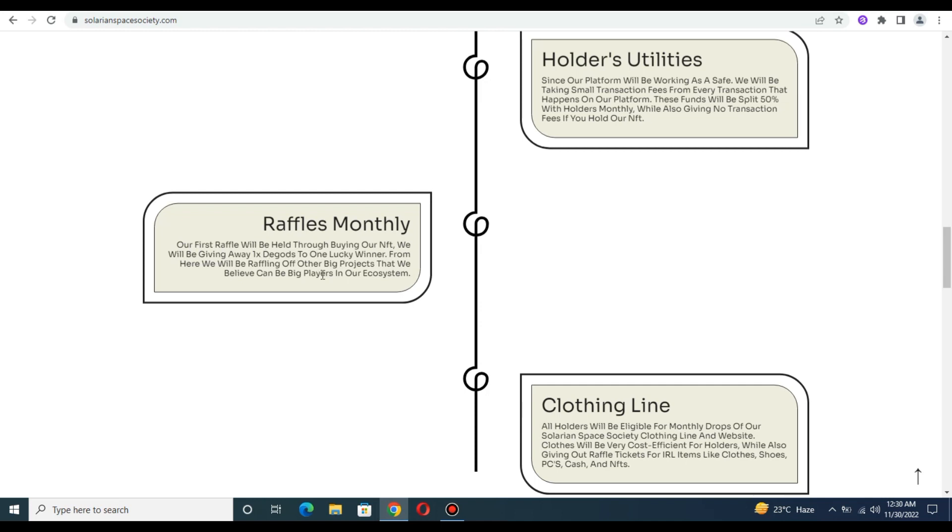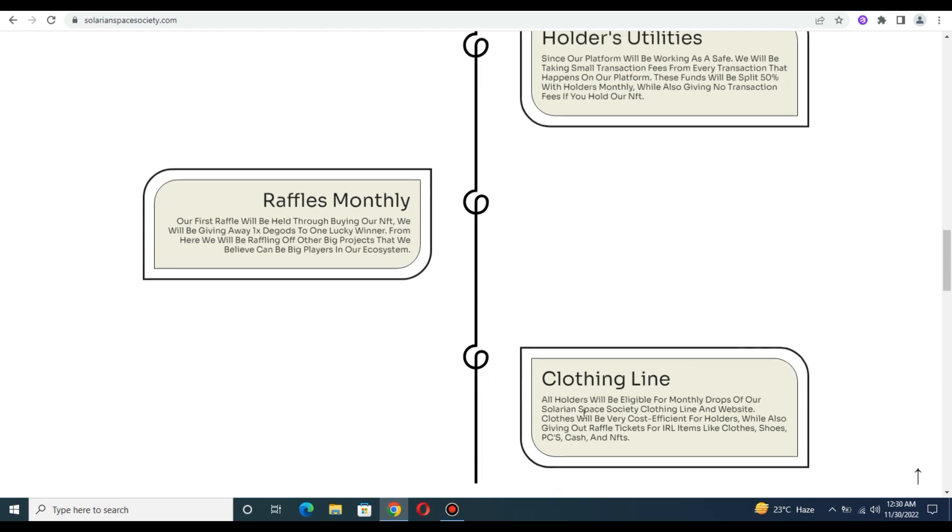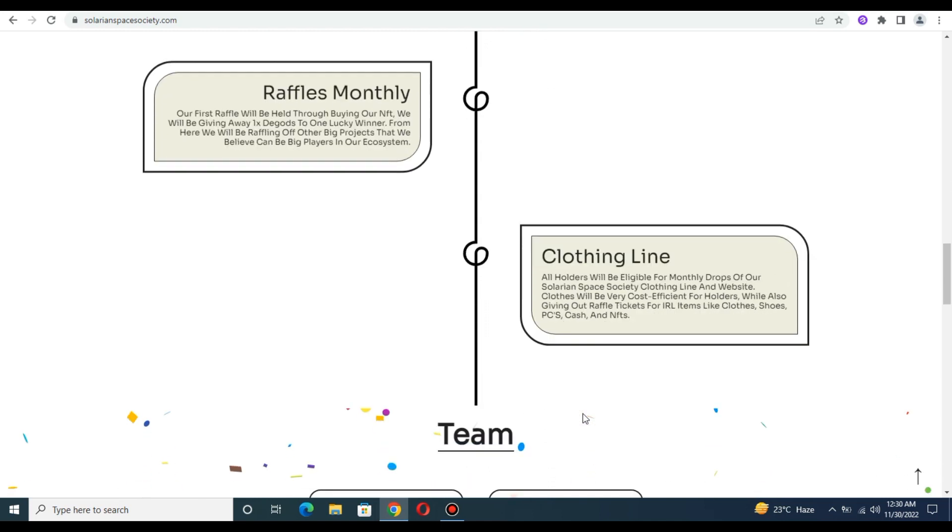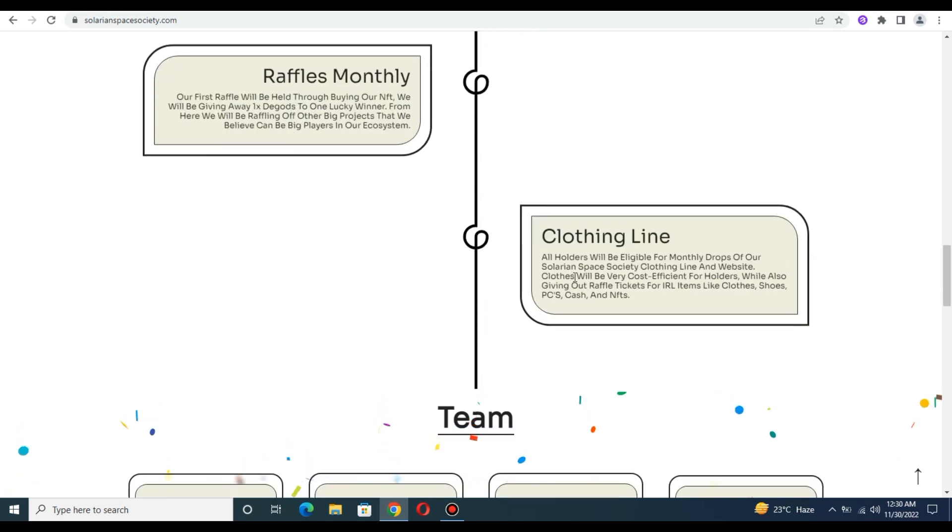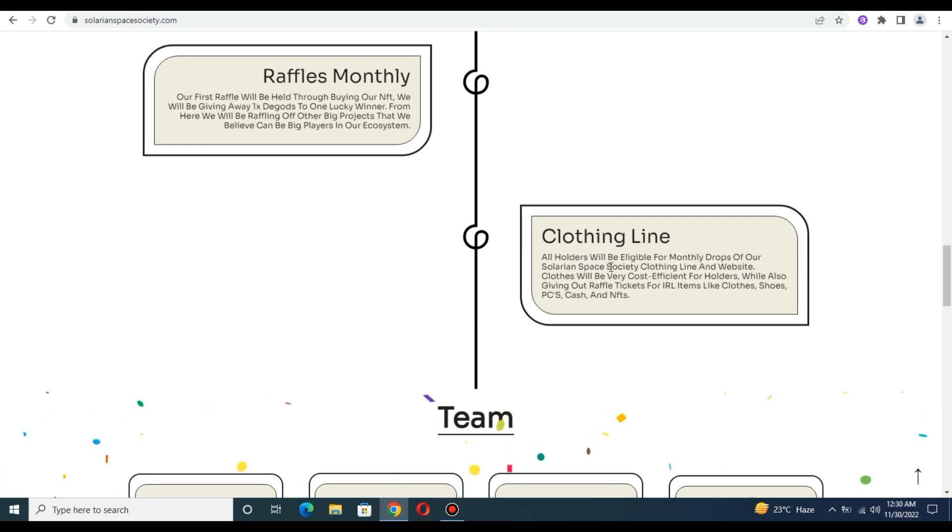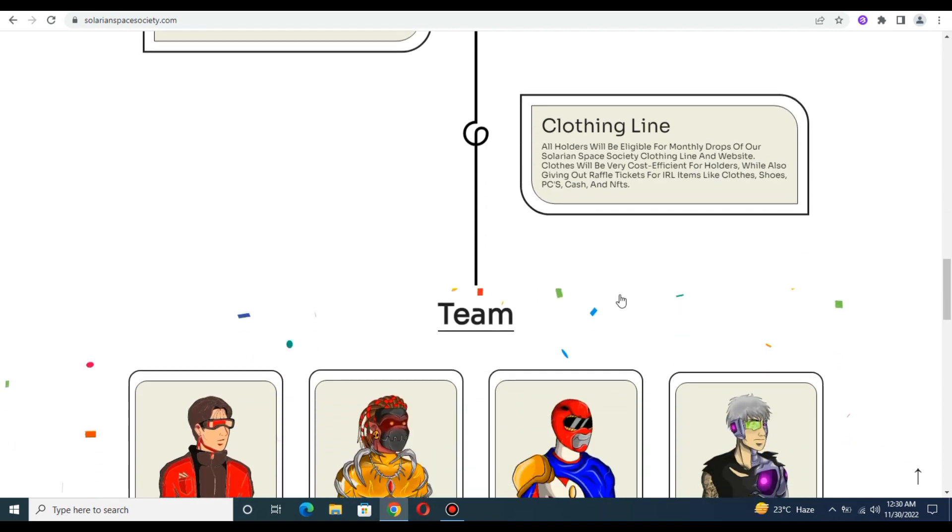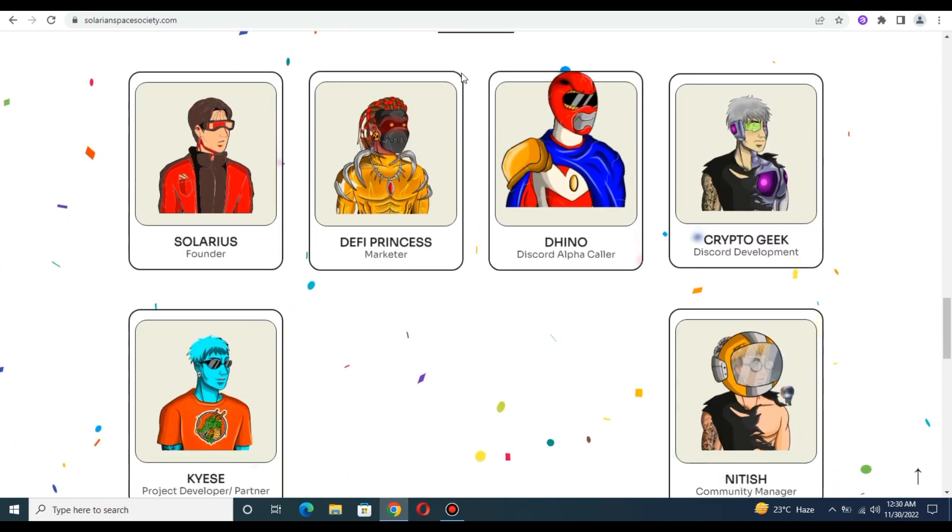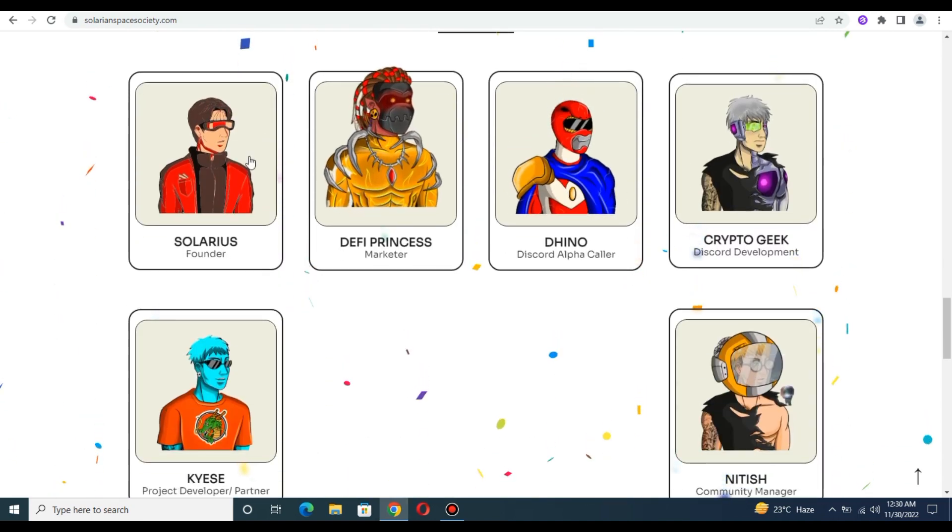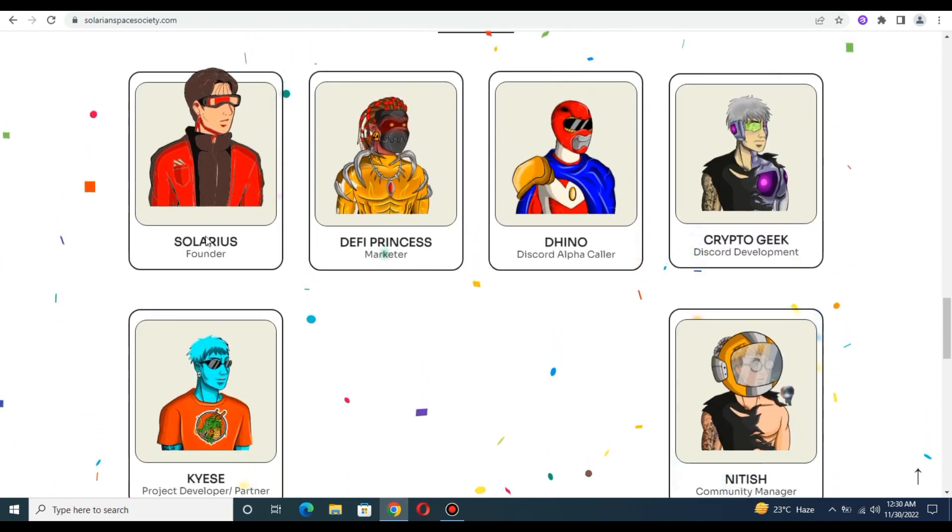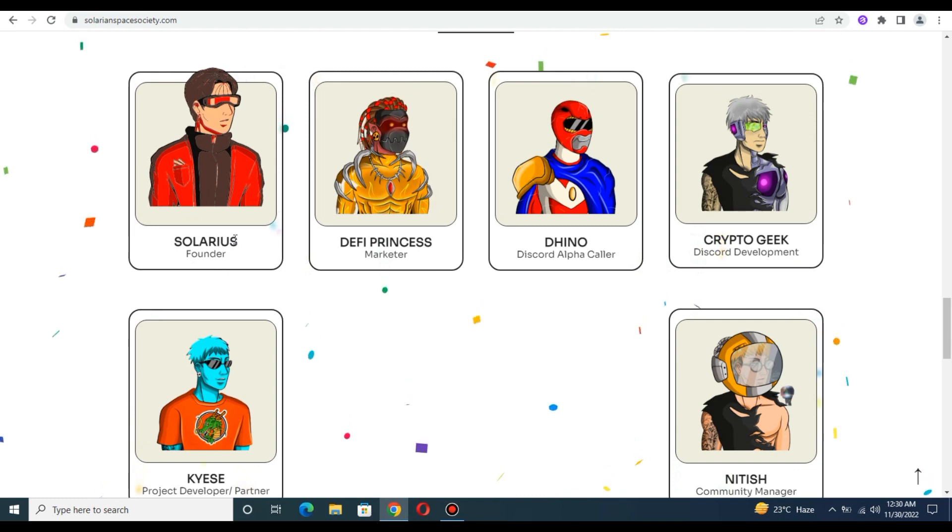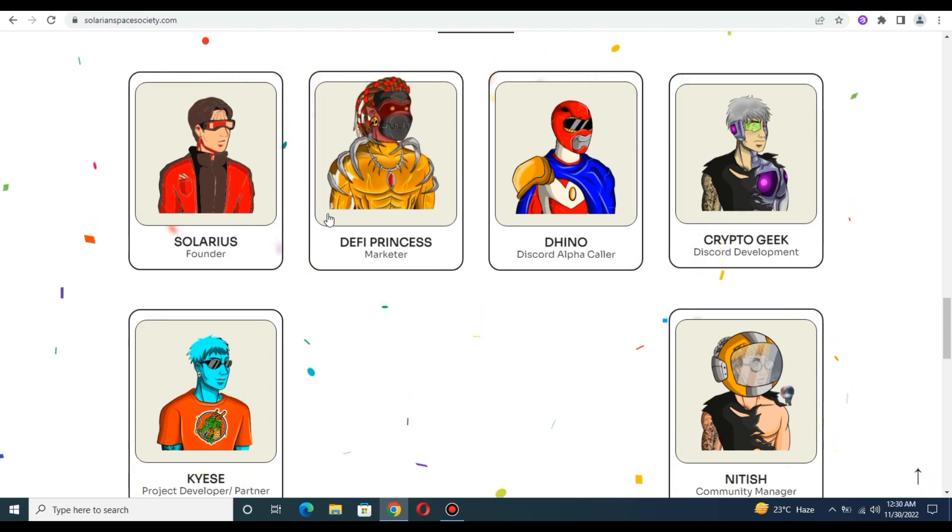There's also a clothing line. The clothing line website will have clothes that will be very cost efficient for the holders, while also giving raffle tickets for purchases.